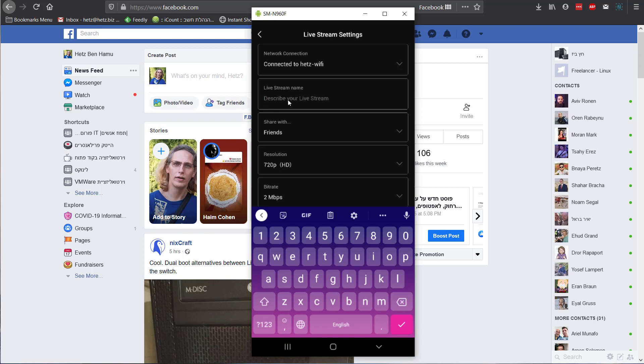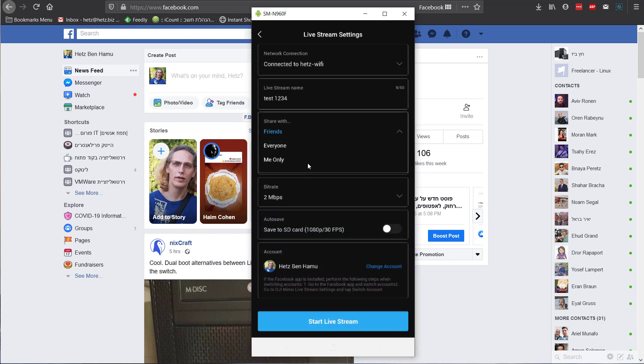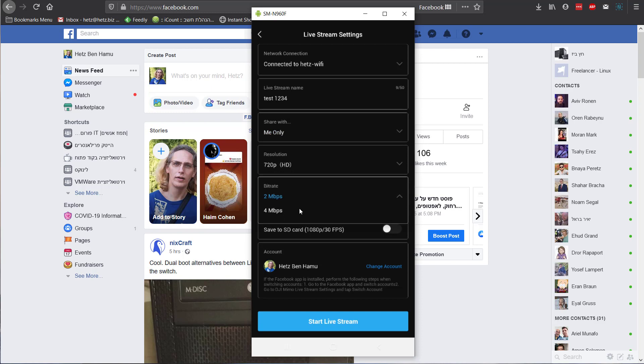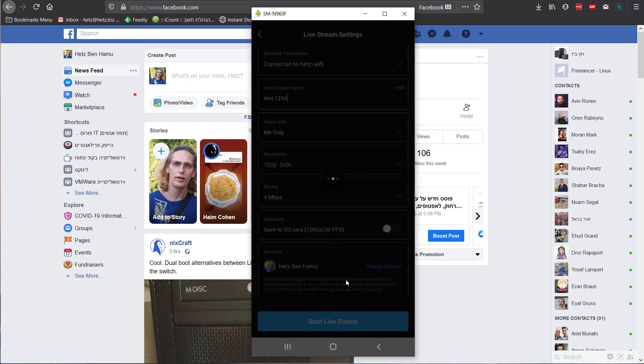From my experience, the error is about a duplicate, already existed stream. So let's call the test 1234. I won't share it. And I'll select 4 megabits, start.